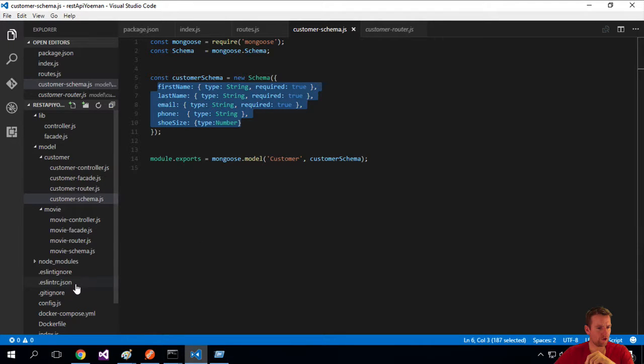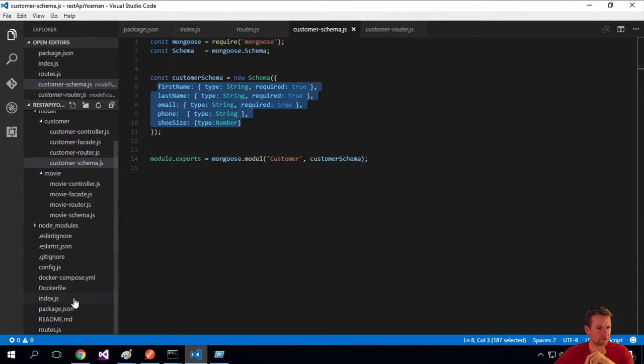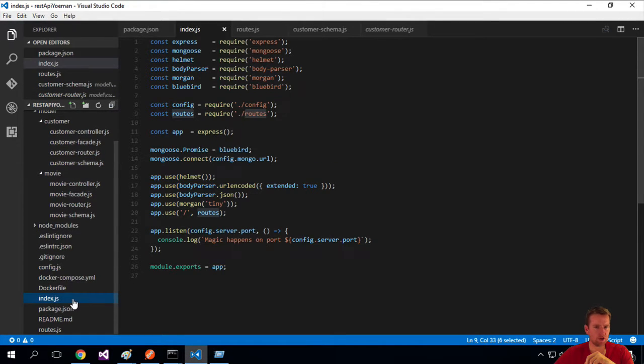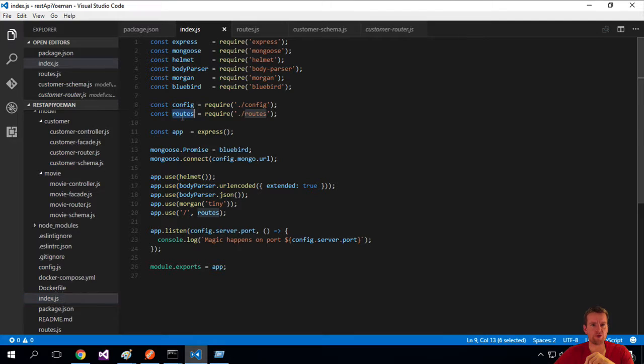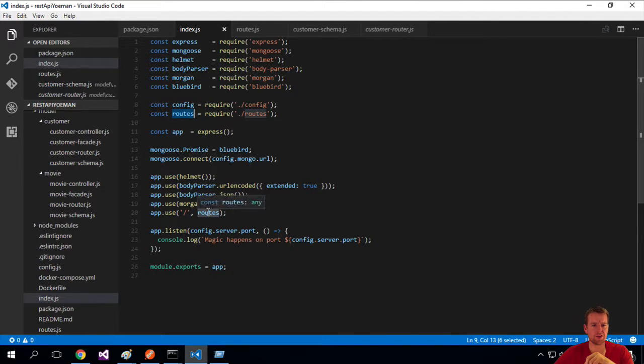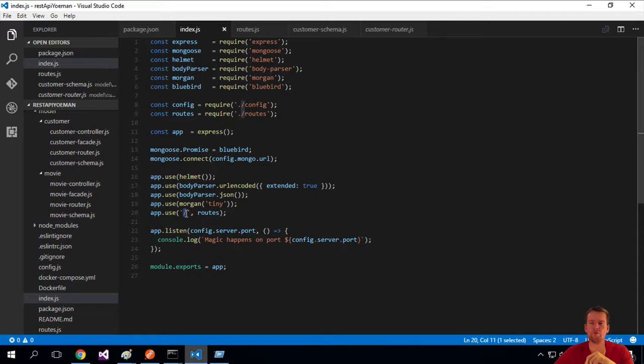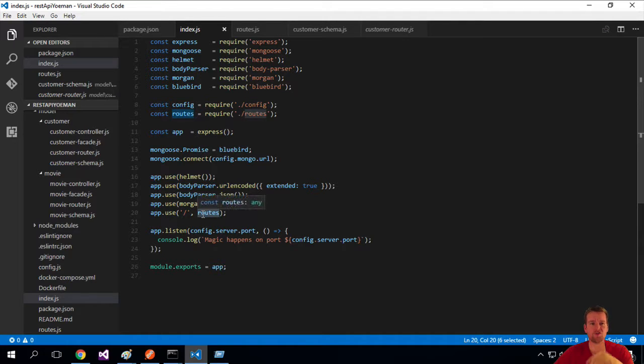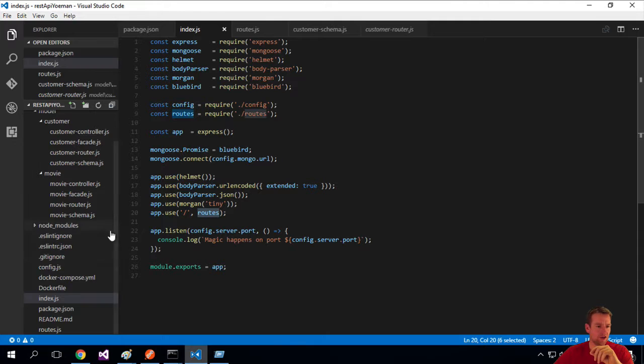If you remember, if we go back to the index page, it actually said I want to use routers to set up the routes right here. We say slash, meaning that when we hit any route, redirect yourself to the routes file.